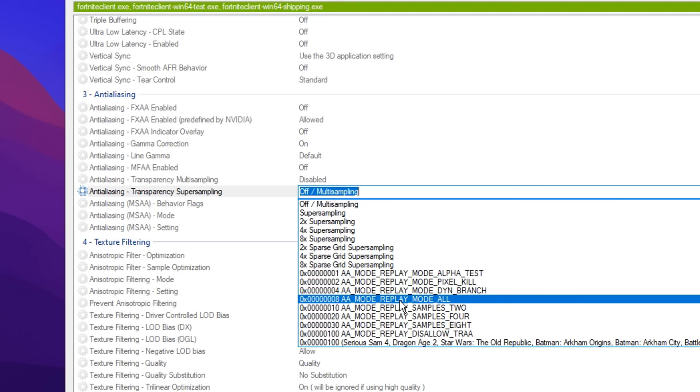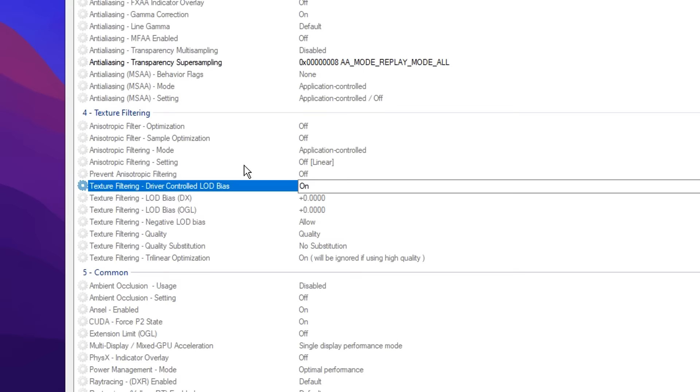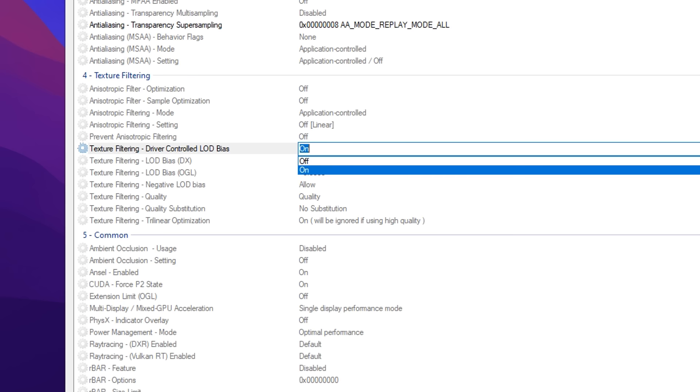And after that, scroll down to where it says texture filtering, it's number 4 and you want to find a specific setting called texture filtering driver controlled LOD bias. Now by default this is turned on, but you want to click on the drop down and turn this off, just like so.